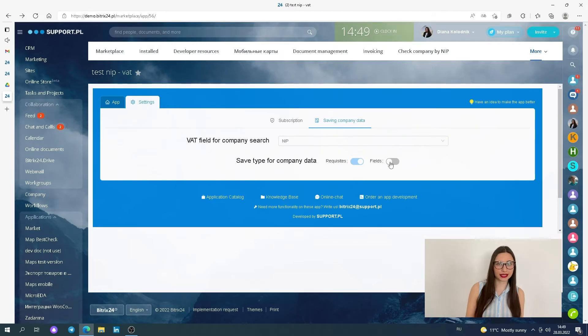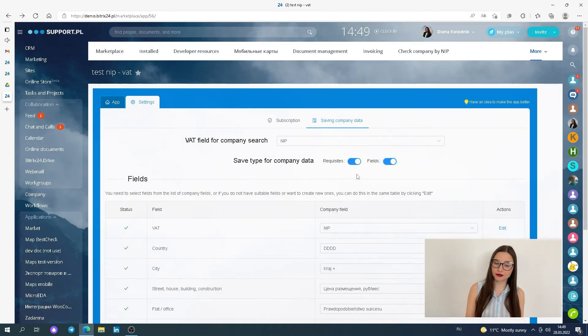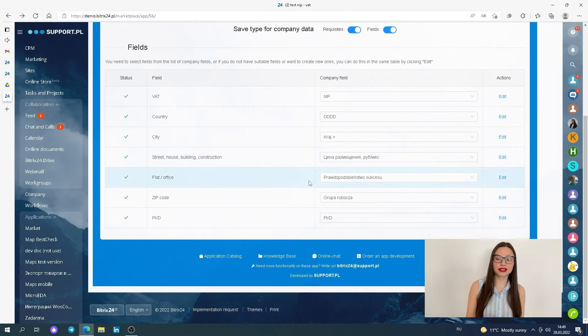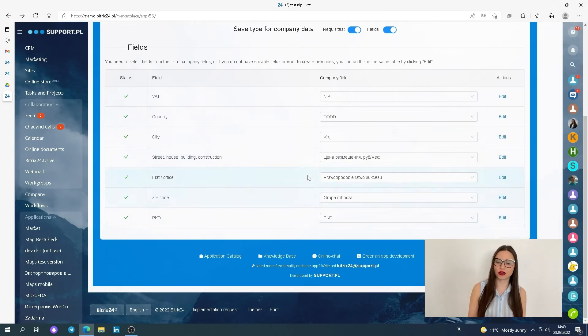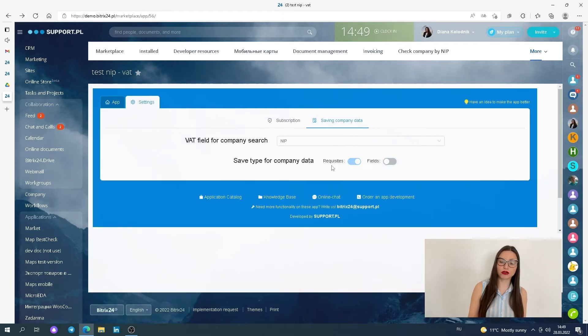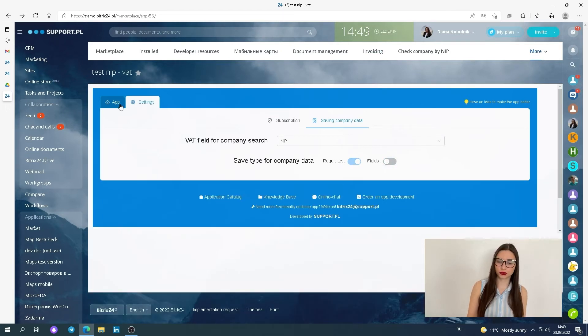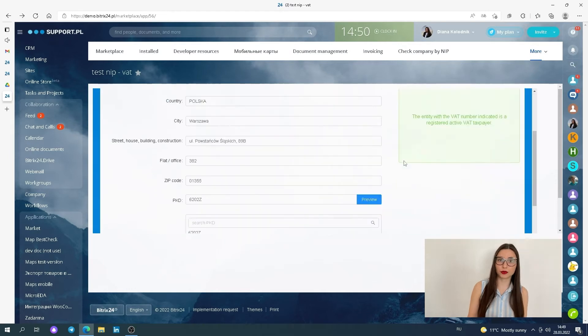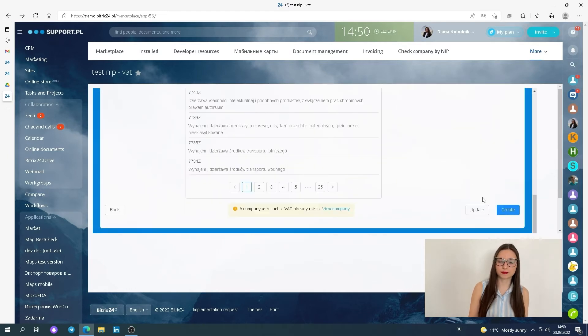When selecting the standard fields, all information about the company will be automatically saved in the standard fields that already exist in Bitrix24. You can also choose custom fields. Then you choose where the company information will be saved.